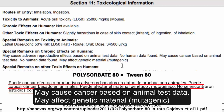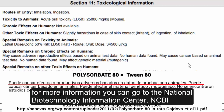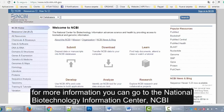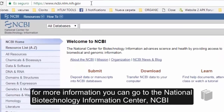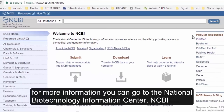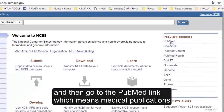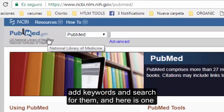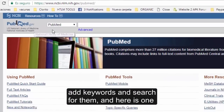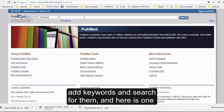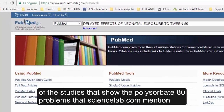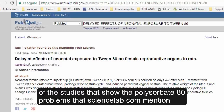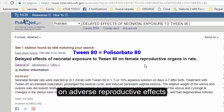[Spanish] Y agrega: no se han encontrado estudios con humanos. Si alguien quiere más información, puede ir al sitio del Centro Nacional de Información Biotecnológica — NCBI — donde hay un link a PubMed, Publicaciones Médicas. Tenemos el nombre del estudio, lo ponemos en el buscador de PubMed, y acá está uno de los estudios que demuestra los problemas del polisorbato 80, sobre efectos reproductivos adversos.